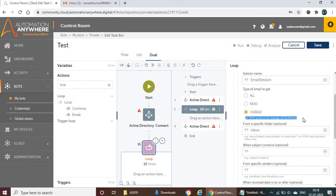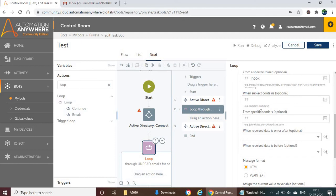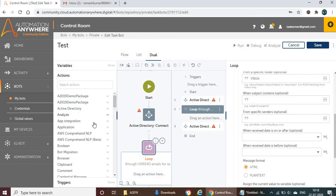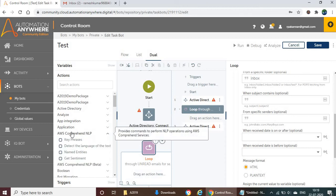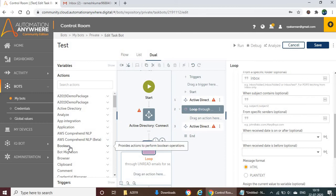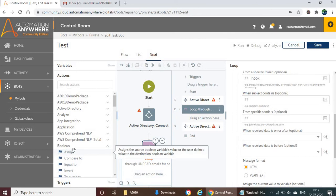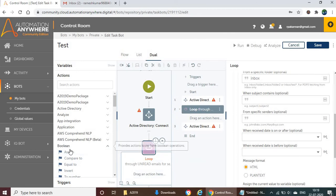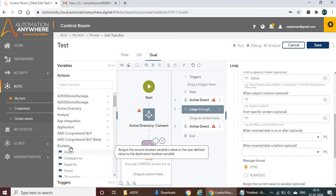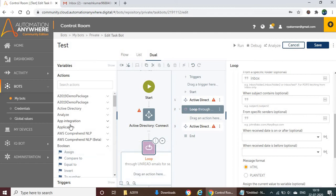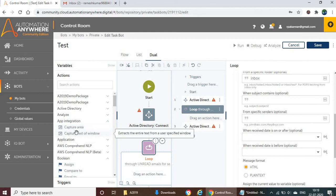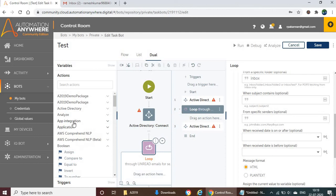We have separate videos about each action — loop functions, variables, sub-actions, and everything else. On the left side, we have the full actions list: Active Directory, Analyze, App Integration, Application, AWS, and many others. You should know the difference: the application group is called a package — for example, 'App Integration' is a package — and within it we have options called actions. Boolean, shown here, is a variable supporter, not an actual action.